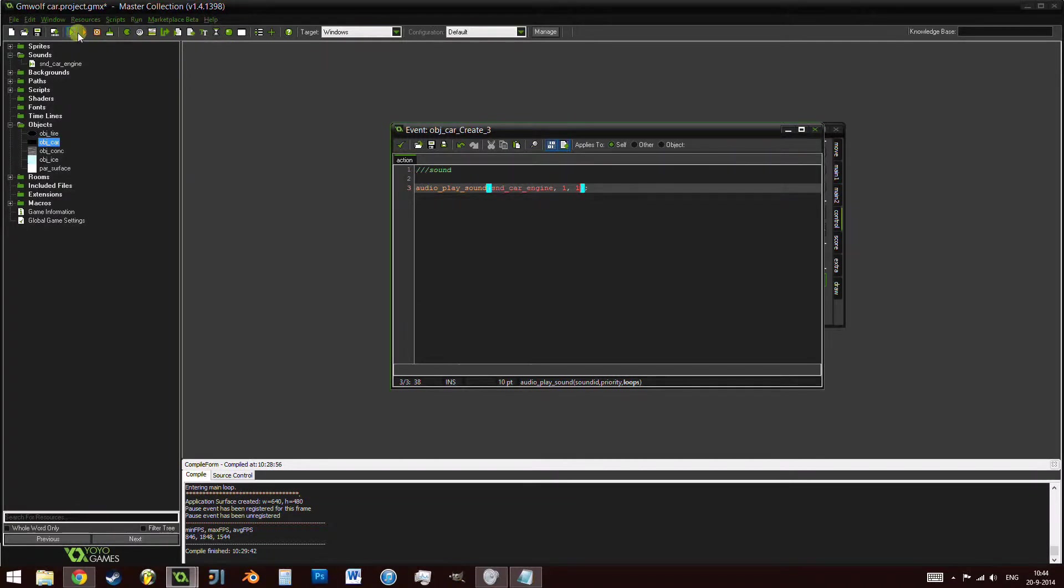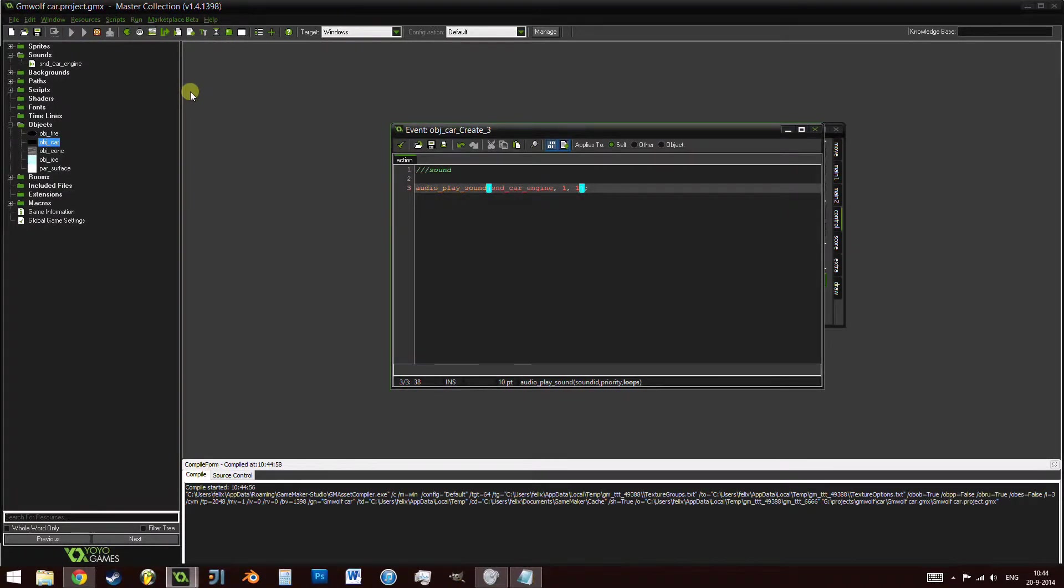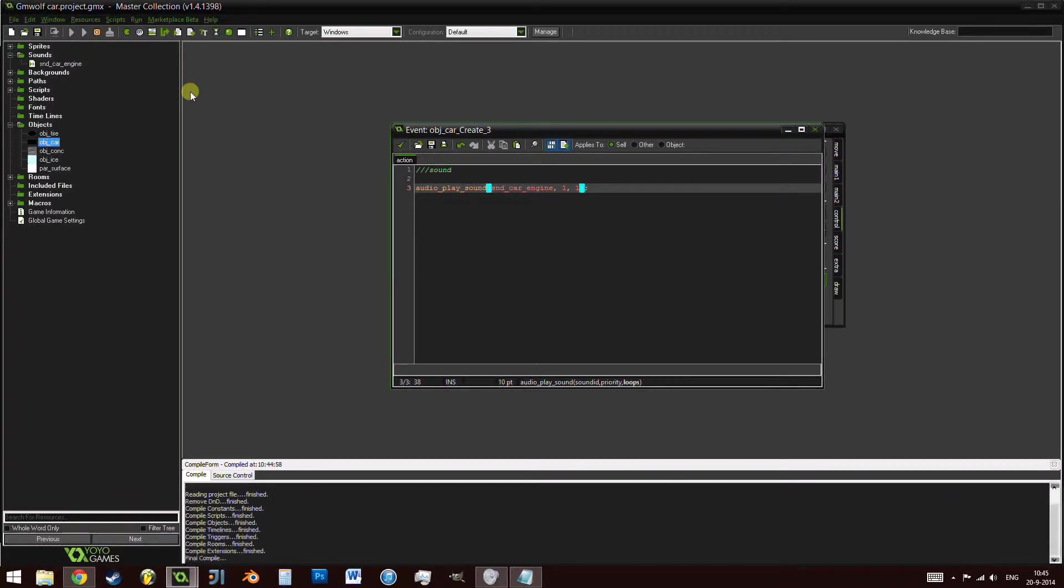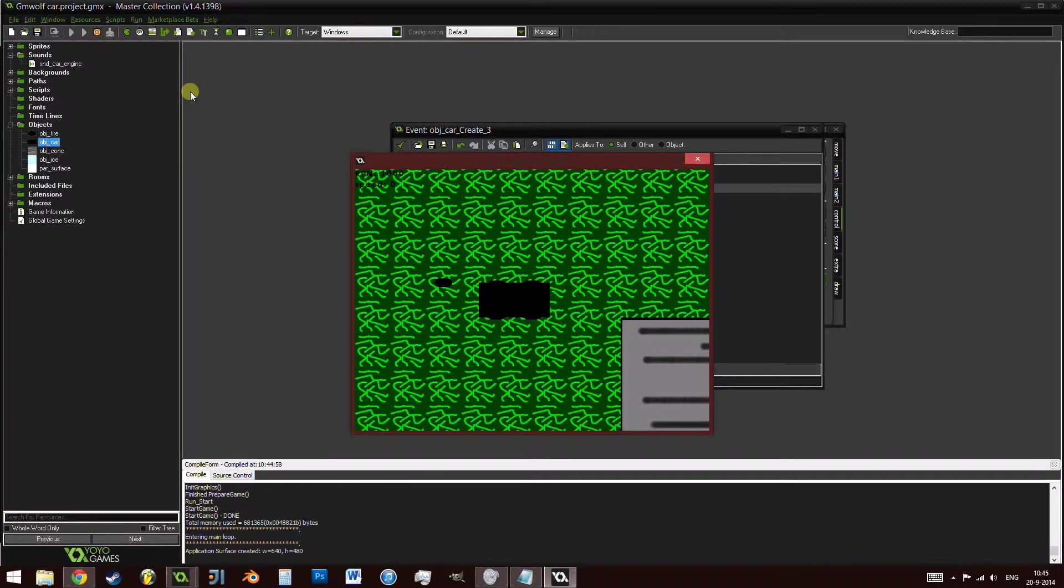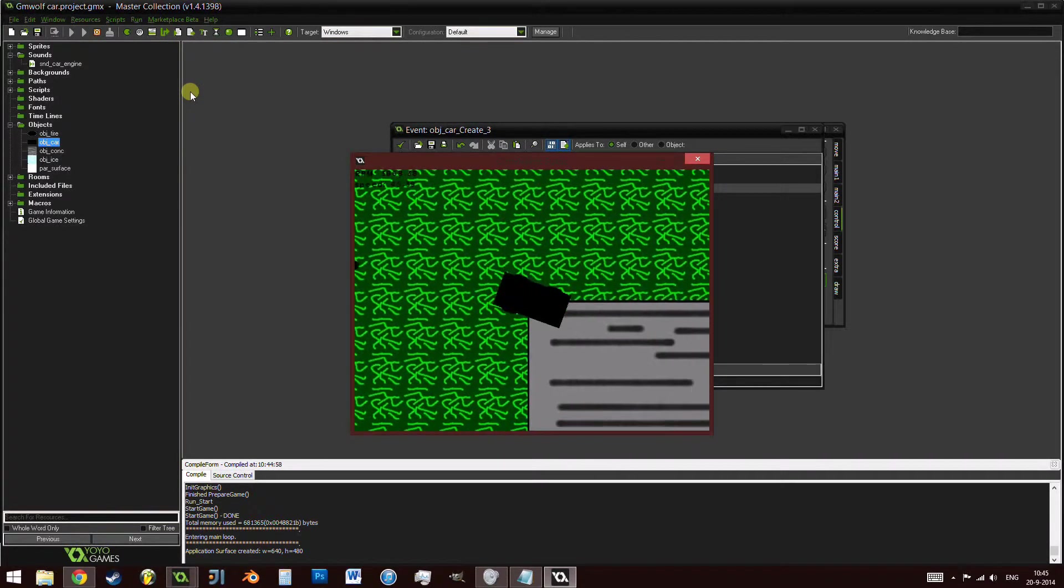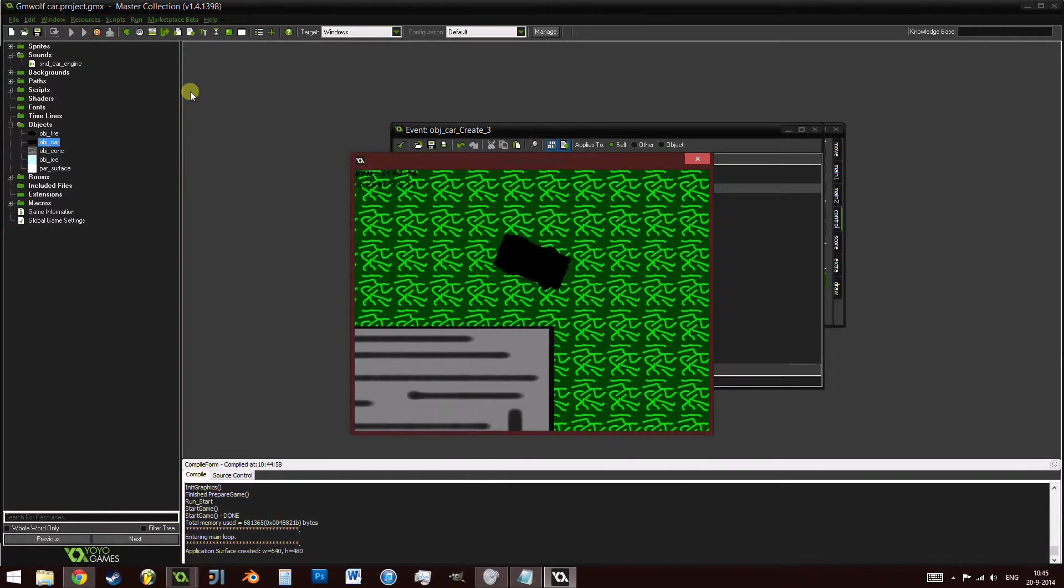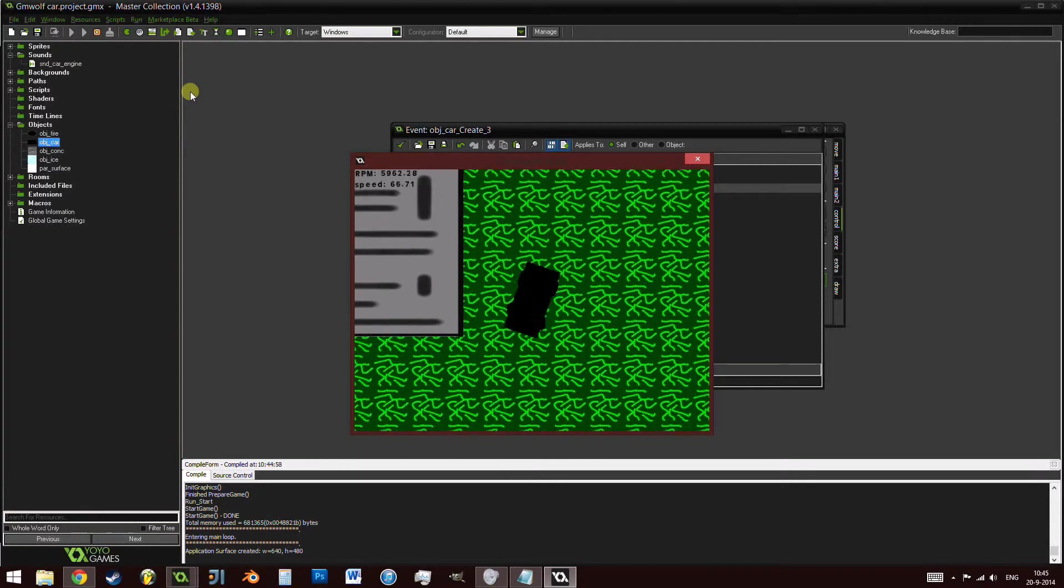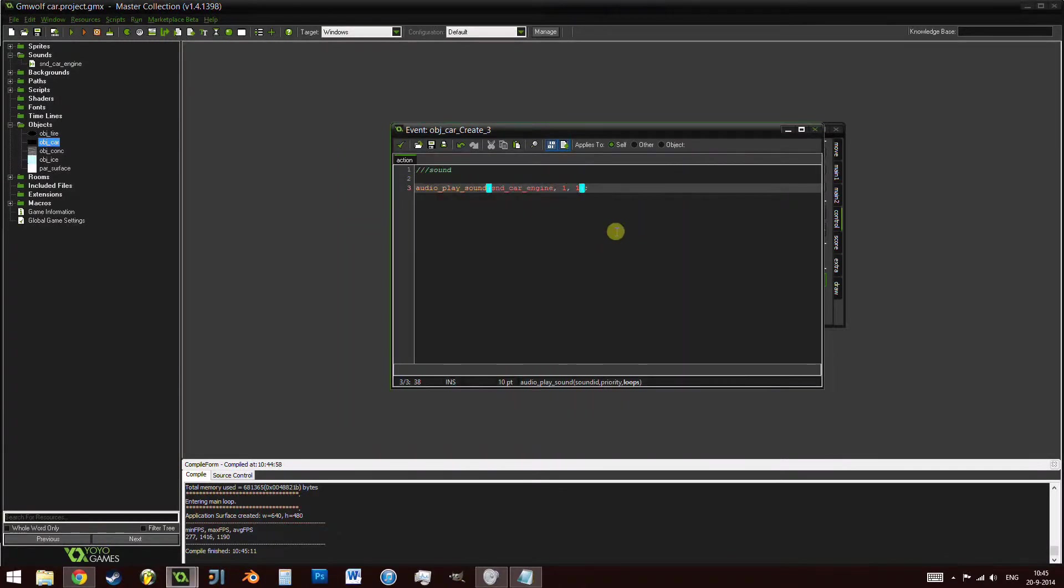We want it to loop, we just want it to play over and over again because that's how an engine works. If you press play now, we'll have the exact same game as last time but we should have just a normal sound playing. However, as you can see, there's a problem. We have our car moving around, but we don't have a changing sound.